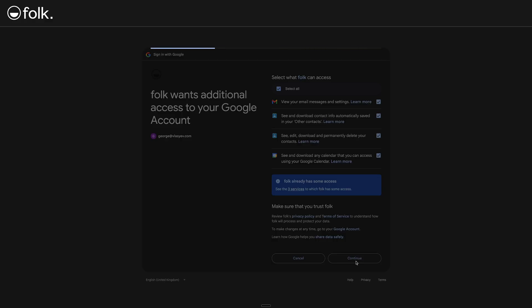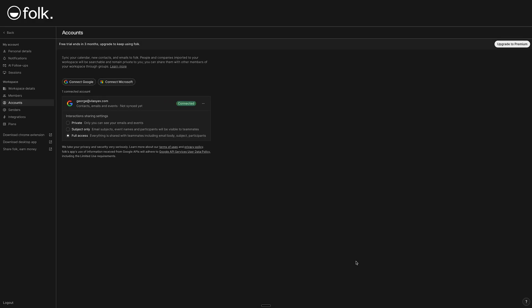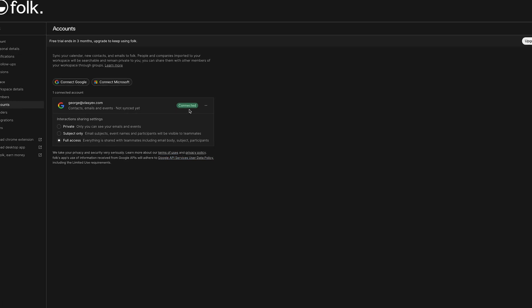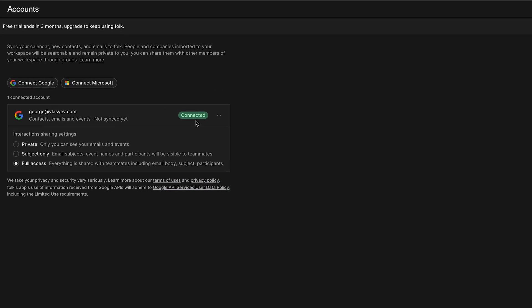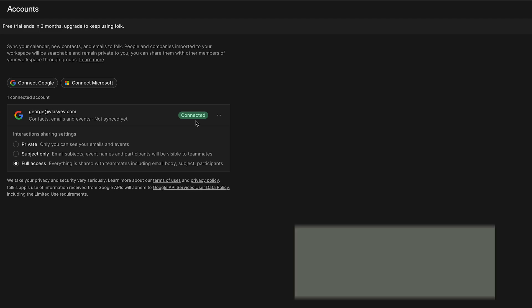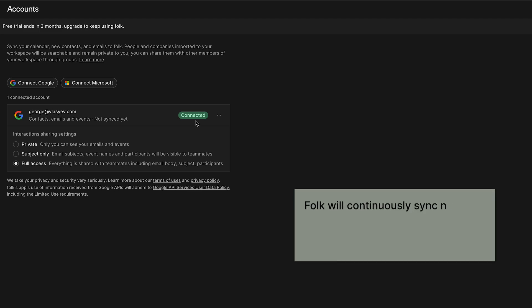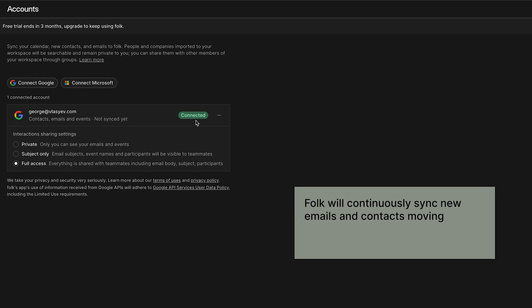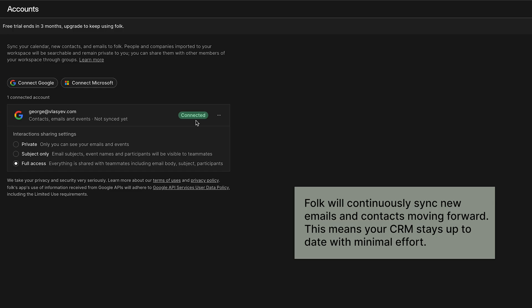Once you're authorized, give it a moment. Folk will start importing your Google contacts. Specifically, it pulls in anyone you've interacted with via email. And as you can see, our Gmail account is now connected successfully. Folk will continuously sync new emails and contacts moving forward. This means your CRM stays up to date with minimal effort. Super easy. Now you have Gmail integrated, which will enrich Folk's CRM with your communication data.